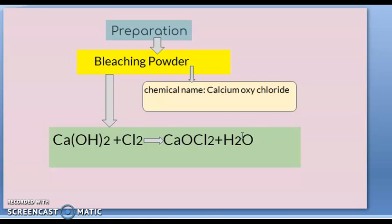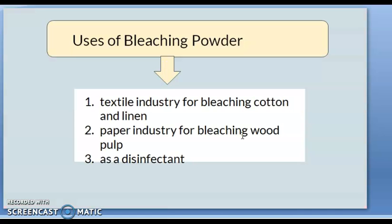Preparation of bleaching powder: calcium hydroxide (slaked lime) reacts with chlorine gas to form calcium oxychloride — bleaching powder. It is a very important chemical in daily life. Uses: bleaching cotton and linen in the textile industry, bleaching wood pulp in the paper industry, and used as a disinfectant.